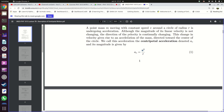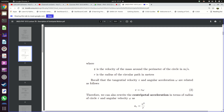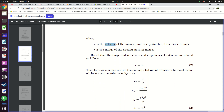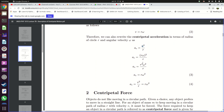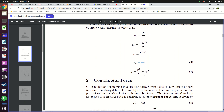Our centripetal acceleration ac is equal to the speed v squared divided by r, where v is the speed of the object in meters per second and r is the radius. The speed or velocity v is also related to the radius and the angular velocity: v equals r multiplied by omega. Substituting that in, we get ac equals r squared times omega squared divided by r, which gives us ac equals r times omega squared.